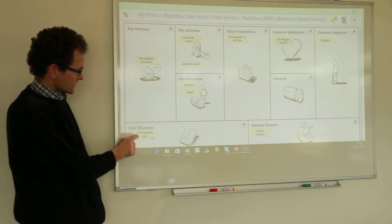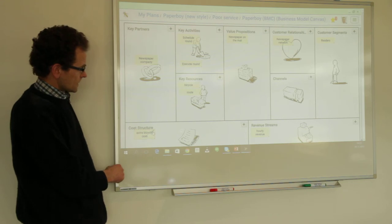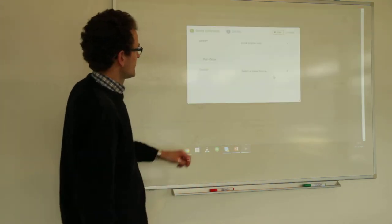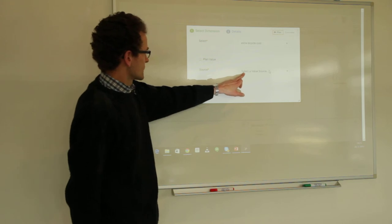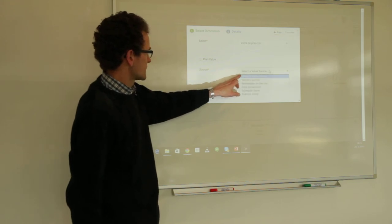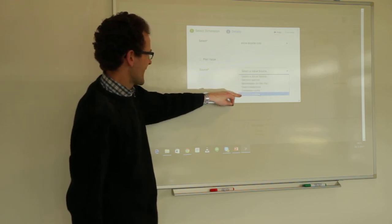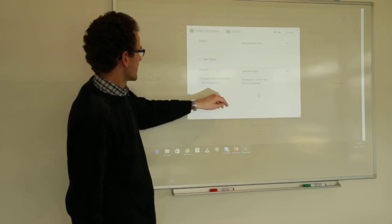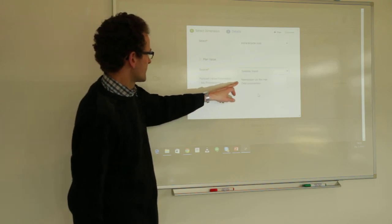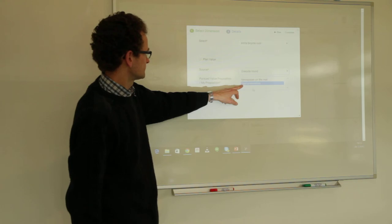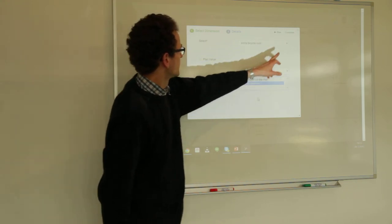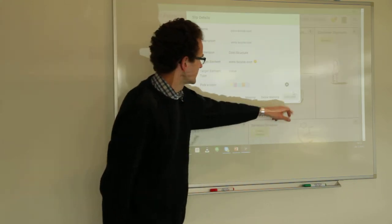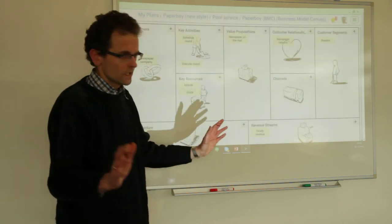Given that, we can now map the extra bicycle cost element. We create the mapping, select value source as the activity execute round, and it pursues the value proposition cost proposition. And now we are done.